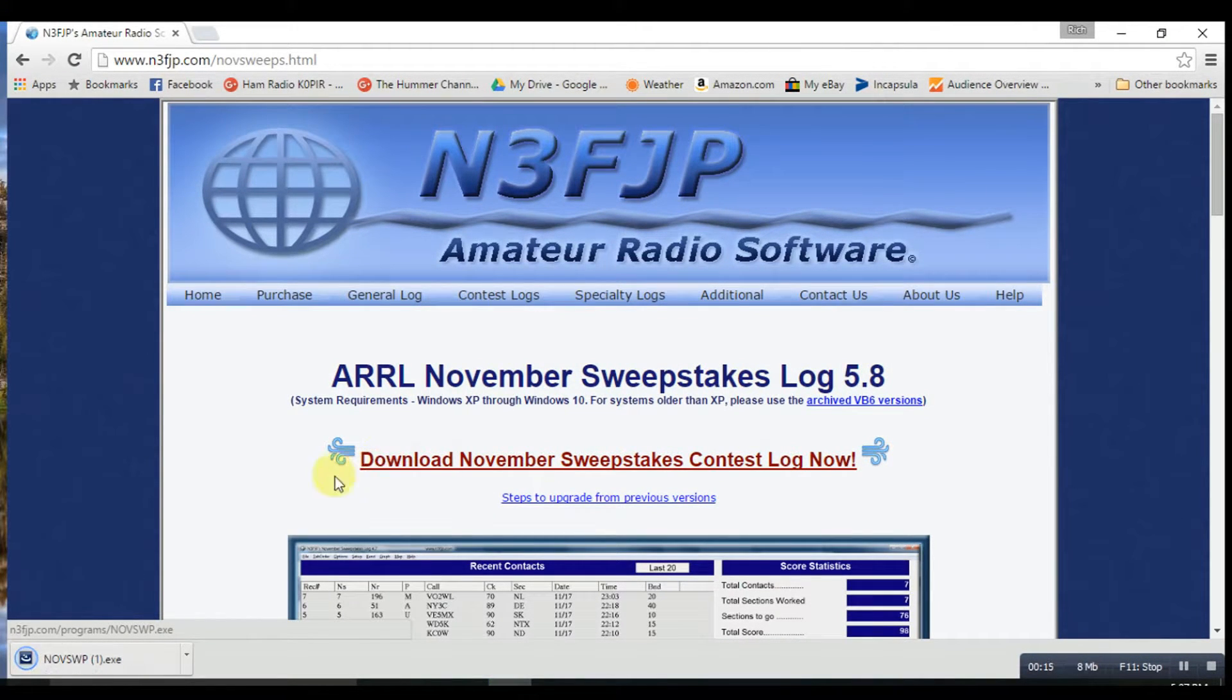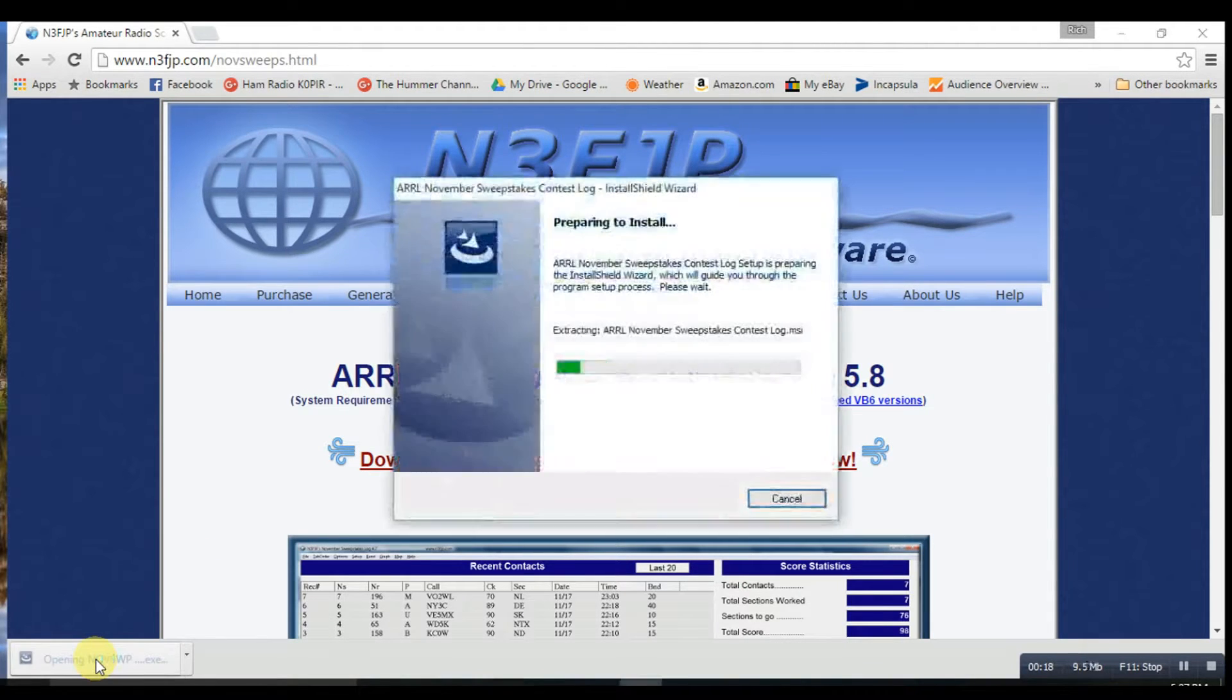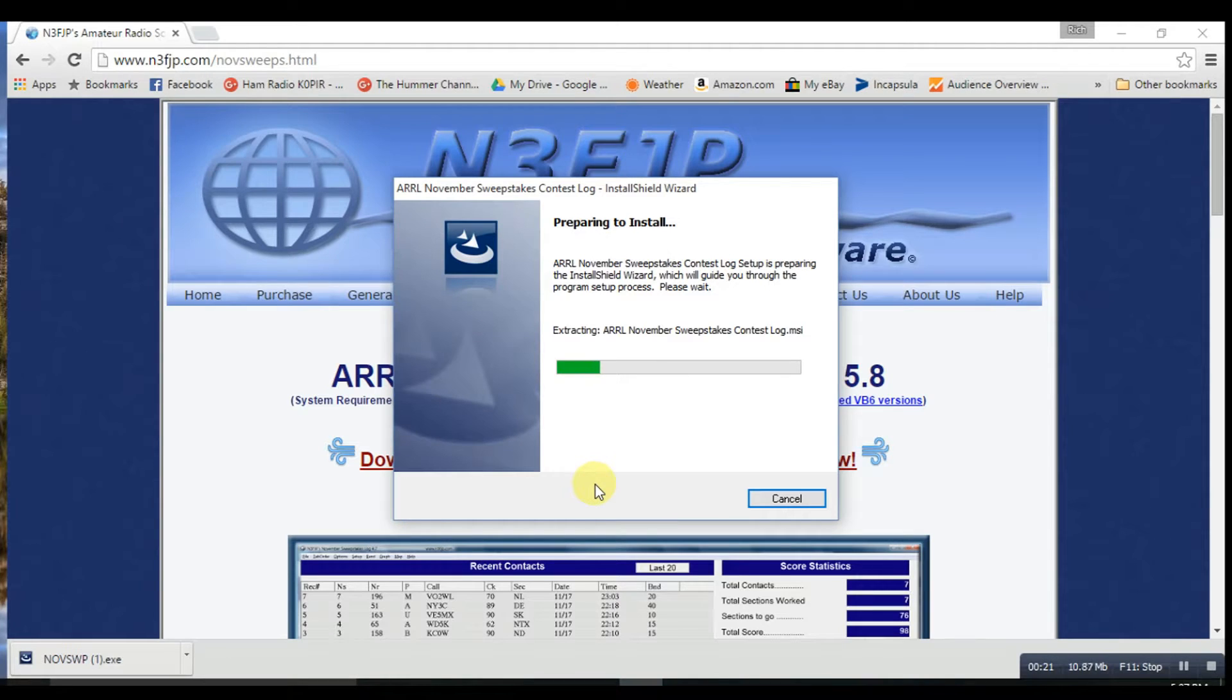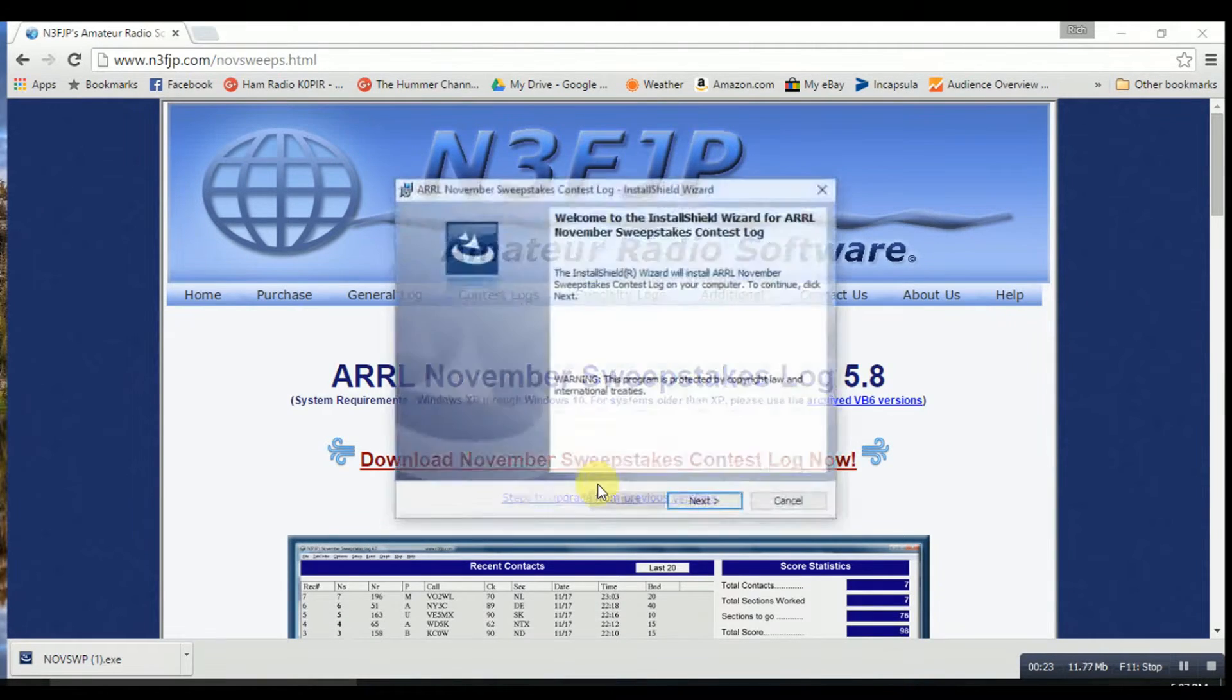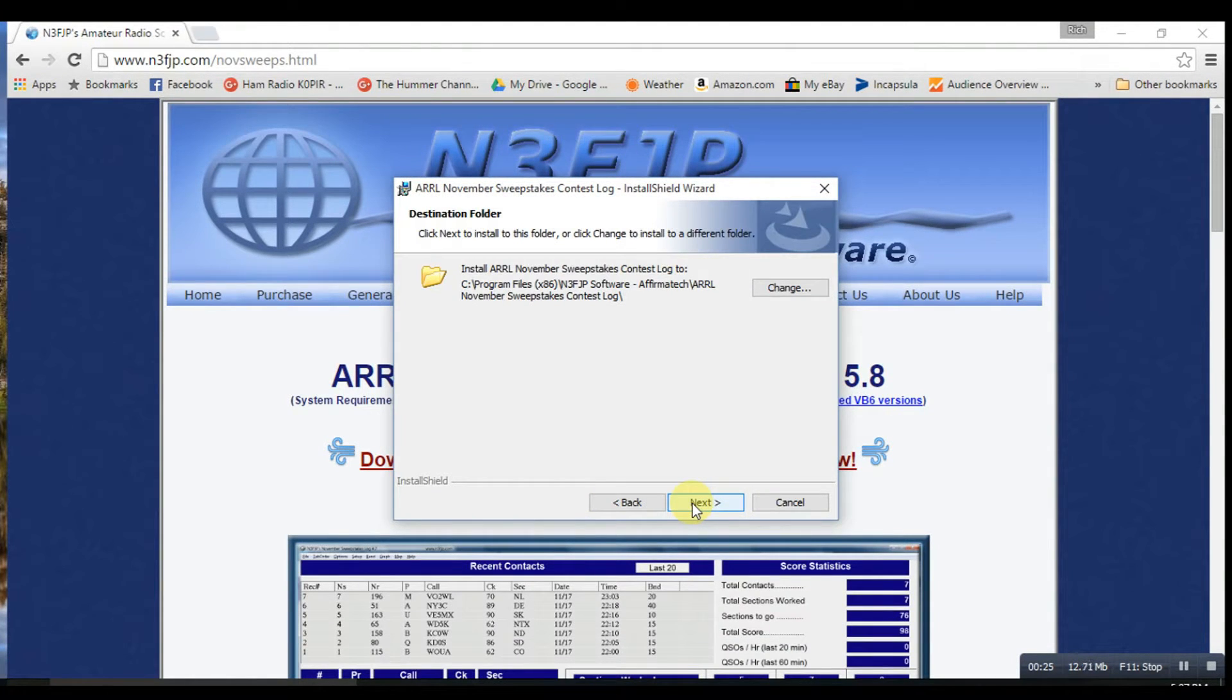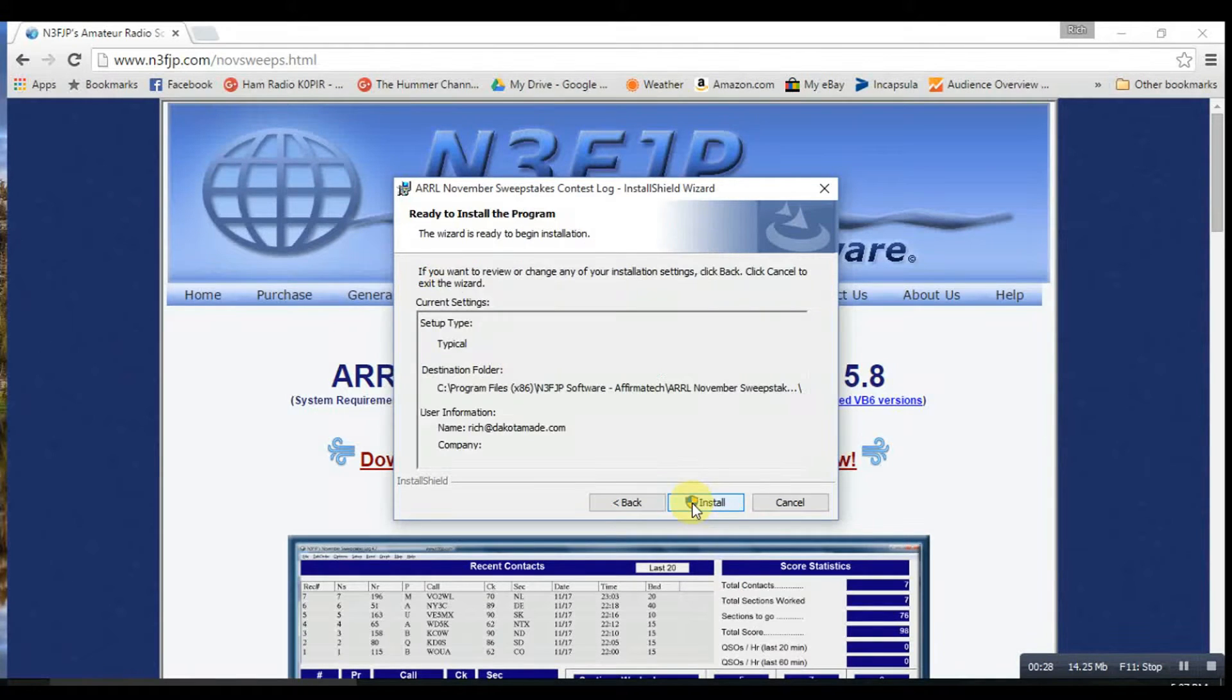And when it's downloaded, click on it and it'll install. It'll tell you where it's going to install it. I just recommend leaving it.